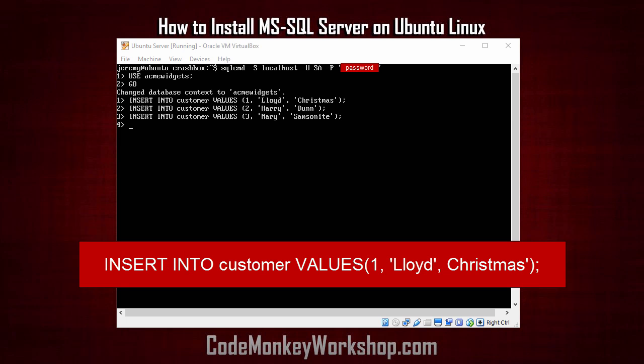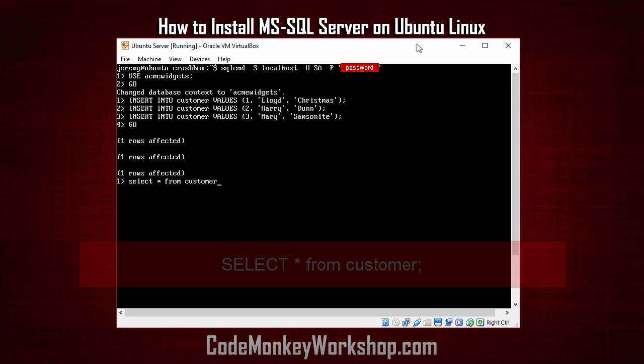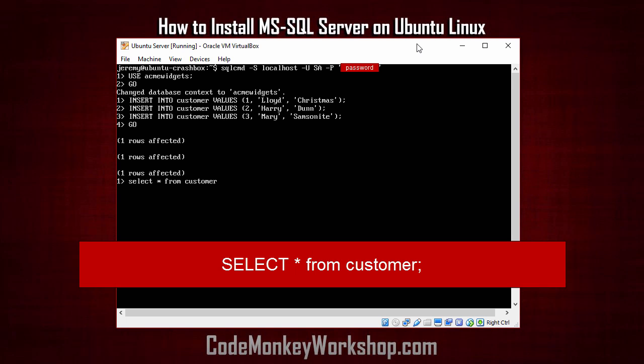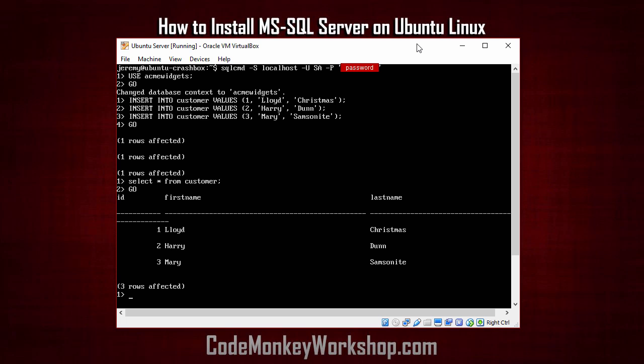Okay, now we've got our insert statements to insert a few customers in there, so let's type in go to commit it. And we've inserted our three customers into the database. Now we'll do a select star from customer. And as you can see, there's our three customers. And it's that easy.